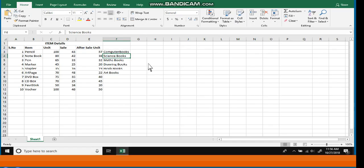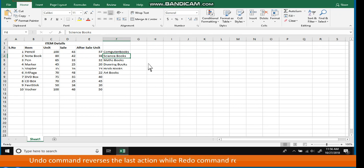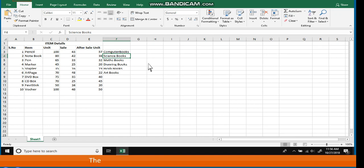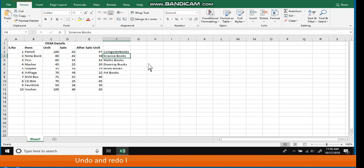Undo and Redo Commands. The Undo command reverses the last action, while the Redo command reverses the Undo command. These are used in the same manner as in MS Word. Undo and Redo buttons are located on the Quick Access Toolbar.